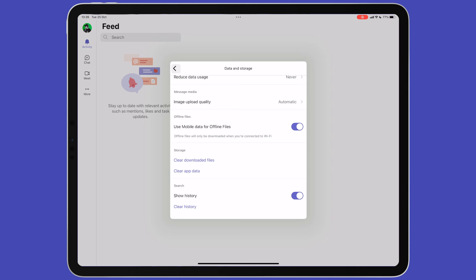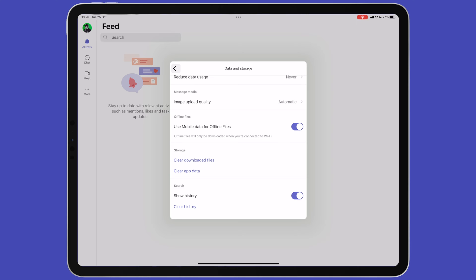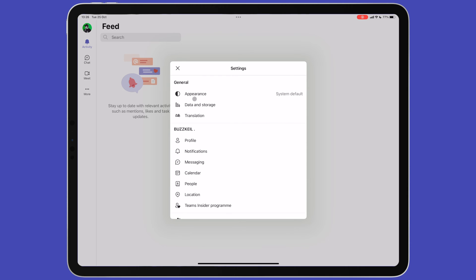Microsoft Teams has automatic translation built into it for messages. Tap on translation, then choose from the list of languages.